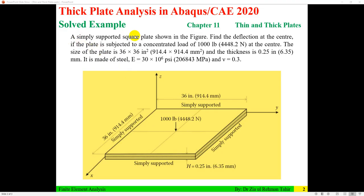A simply supported square plate is shown. We need to find the deflection at the center when the plate is subjected to a concentrated load of 1000 pounds. The plate size is 36 by 36 inches, thickness is 0.25 inches, made of steel with modulus of elasticity 30×10⁶ psi and Poisson's ratio of 0.3.